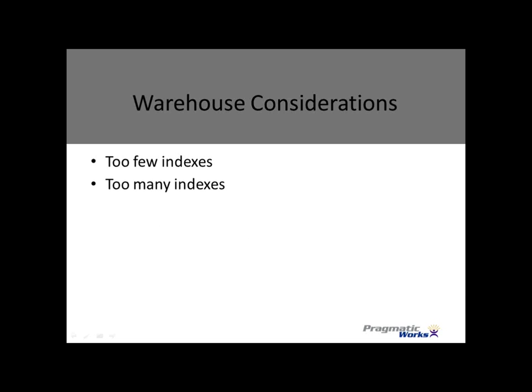So we see what happens when we have too many indexes, and we have seen what happens when we have too few indexes. One of the things we have to look at, obviously, one of the things we have to consider is the retrieval patterns. How we're going to be retrieving, how our users are going to be retrieving the data. Are they going to be, is this warehouse?